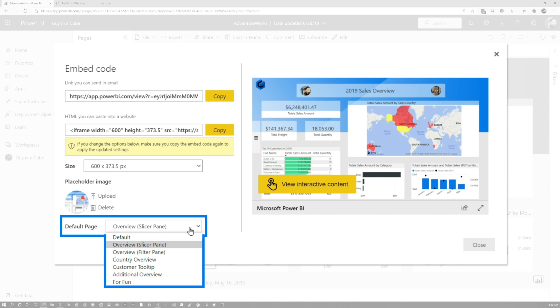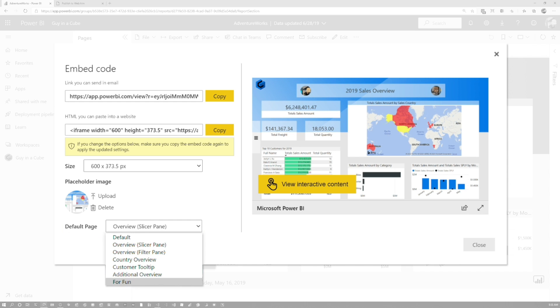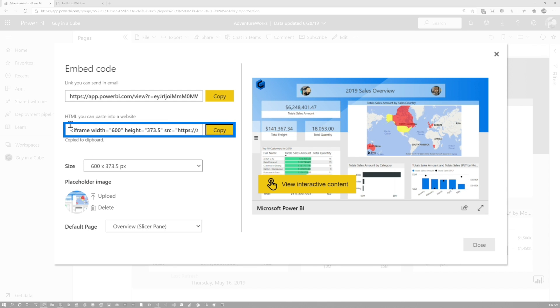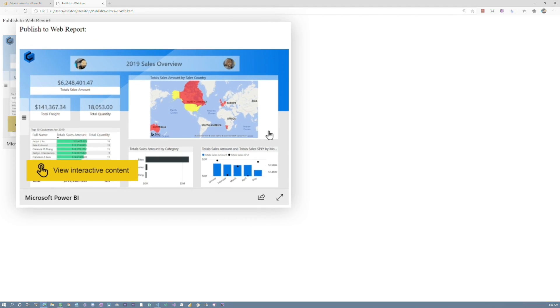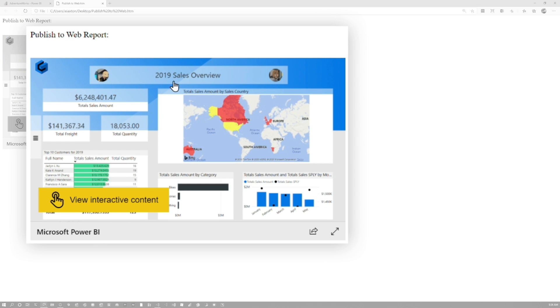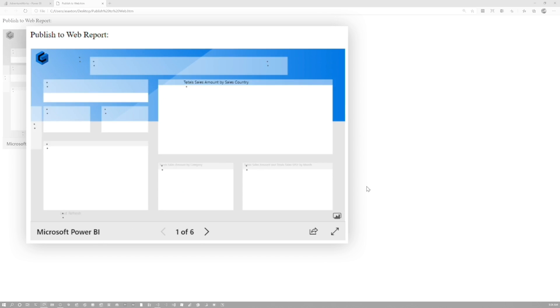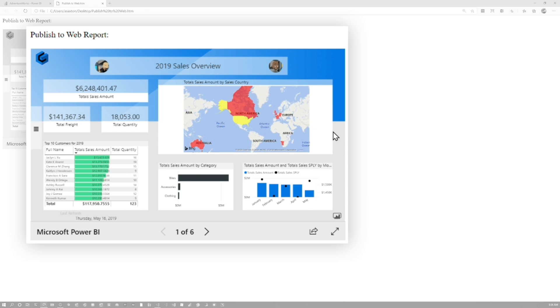The other thing you can do now is set the default page. It used to be whatever the first page was, and you had no control over that. Now it's nice that you can just set whatever default page you want. I'll copy the iframe code to the clipboard and close. Now I've created a little page, published the web report, added the iframe code, and refreshed it. We see we get this standalone placeholder image first, and then I can click 'view interactive content' which takes me to the report. That's really cool — I love that.